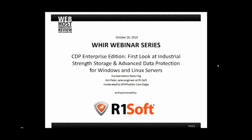Hey, everyone. This is Liam Eagle. I'm the editor here at the Webhost Industry Review, and I'd like to welcome you all to another of our WIR webinars. Today's session is entitled CDP Enterprise Edition, First Look at Industrial Strength Storage and Advanced Data Protection for Windows and Linux Servers, featuring a presentation from Ash Patel, who is a sales engineer at R1Soft. Before I turn things over to him, I just wanted to share a few housekeeping notes.